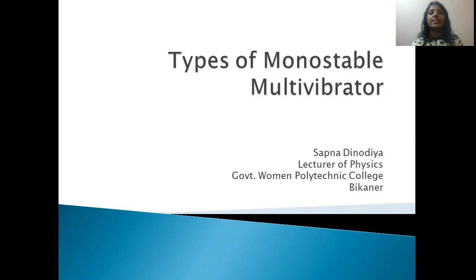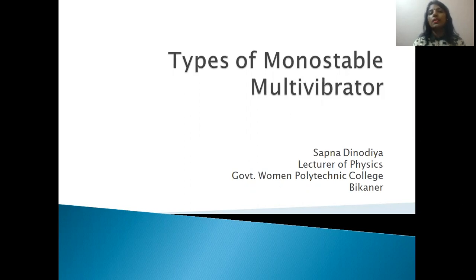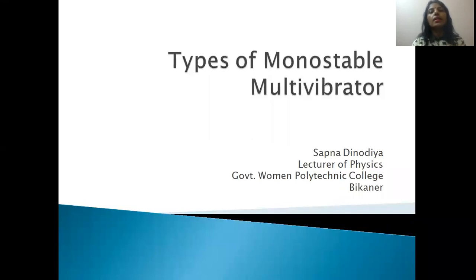Today we are going to study the topic of electronic circuit, which is called the Monostable Multivibrator. We know that it has two states — one state is stable and the other state is unstable. There are two categories: one is collector coupled and the other is emitter coupled. The collector coupled construction of the Monostable Multivibrator was covered in our previous lecture.